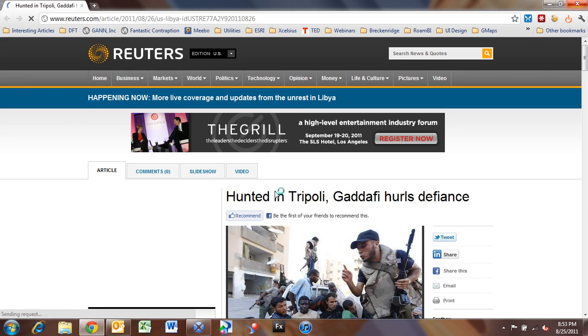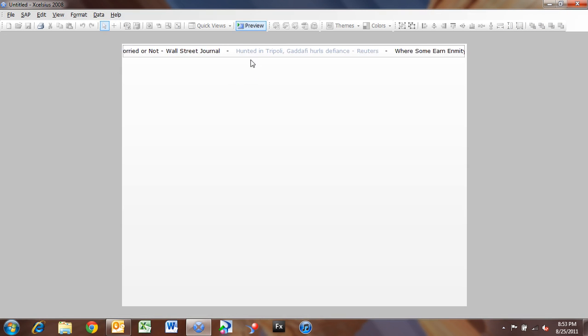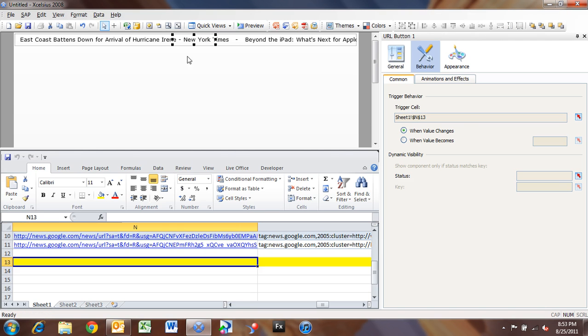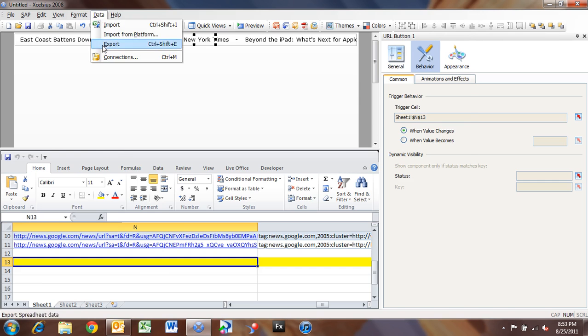Okay. So we'll go back to Preview here. So there is quite a bit more that you can do with this. You could go into your data connection, you can set loading messages saying please wait, data is loading, but it loads so quickly. You may not need to do that.